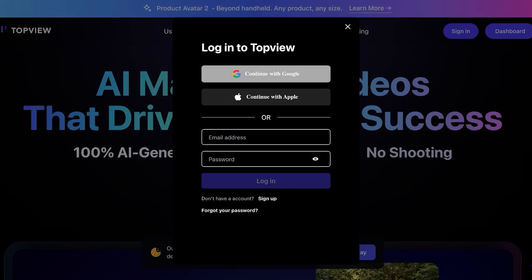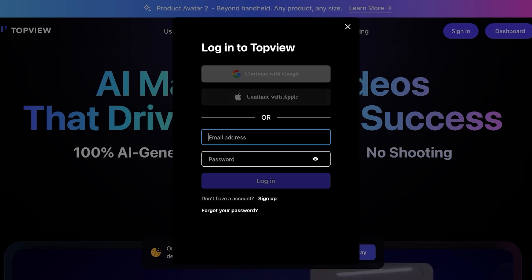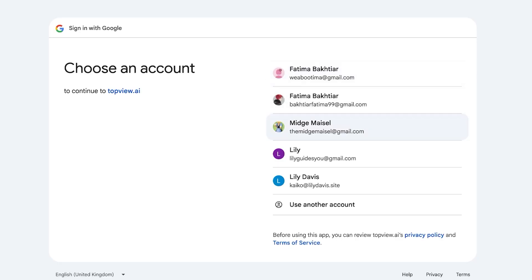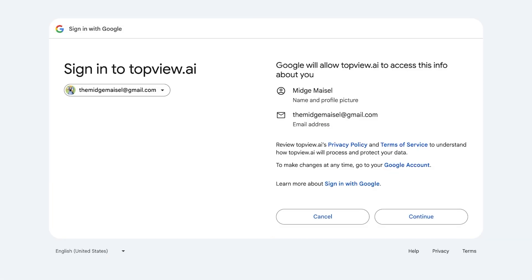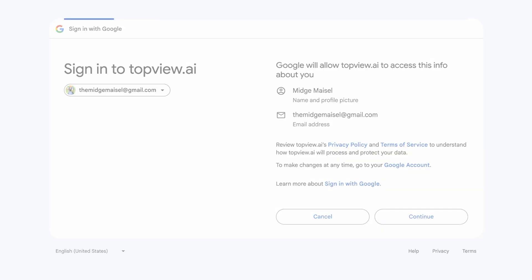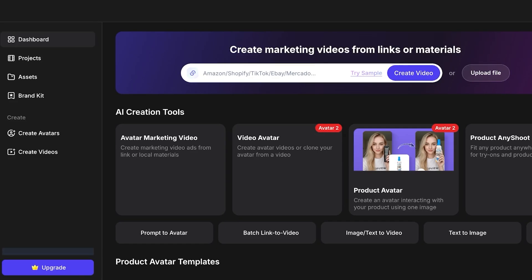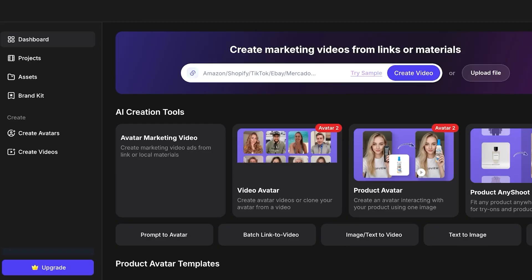To get started, click on Sign In and continue with Google. You can also sign up with Apple. There is no credit card requirement when signing up, and they even have a free plan which allows you to test out TopView. As you grow and scale your business, you can pay as you go and know exactly what you're paying for.